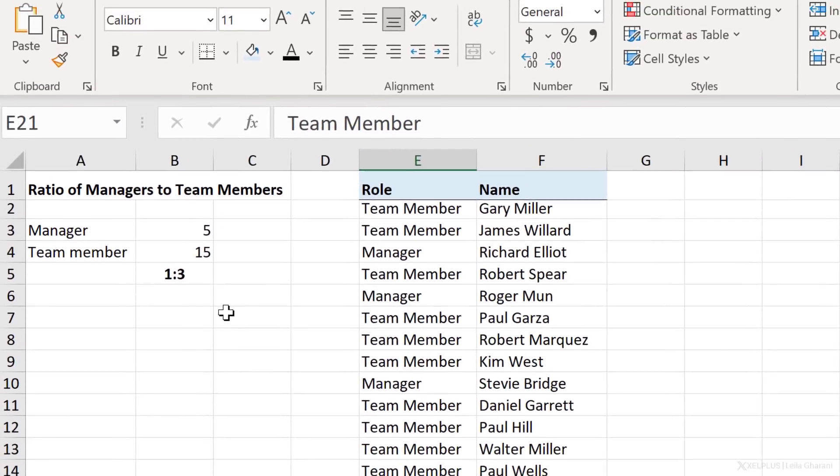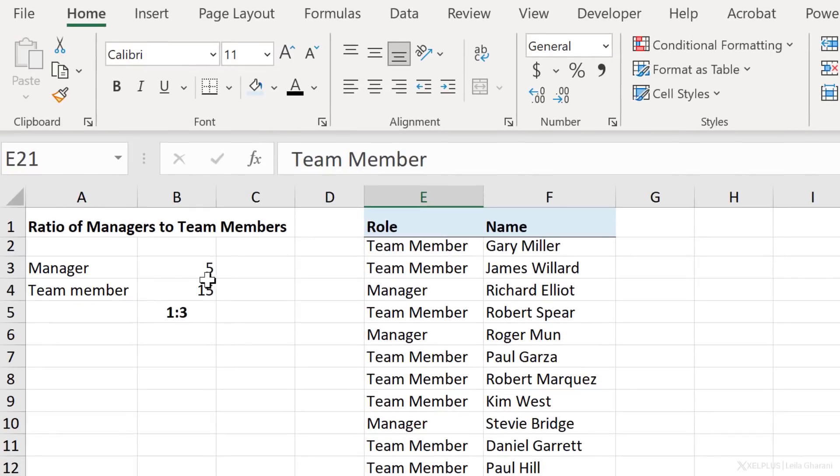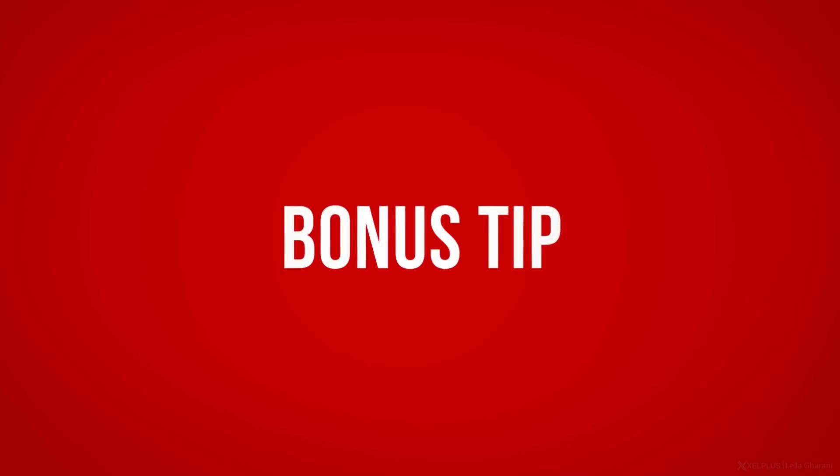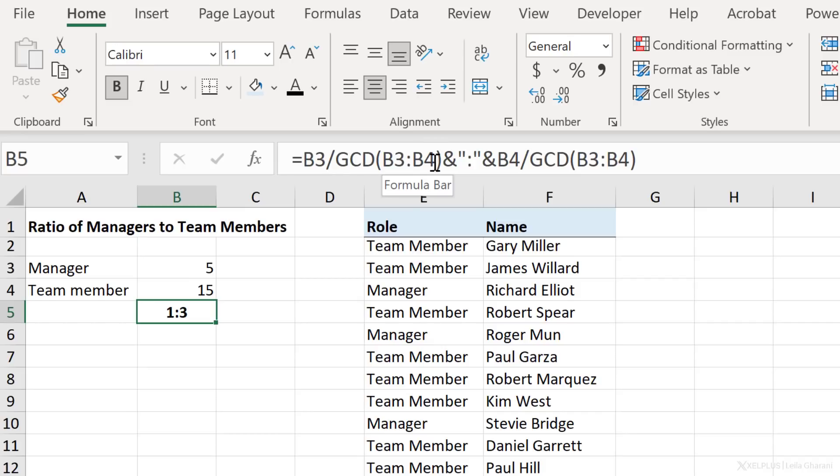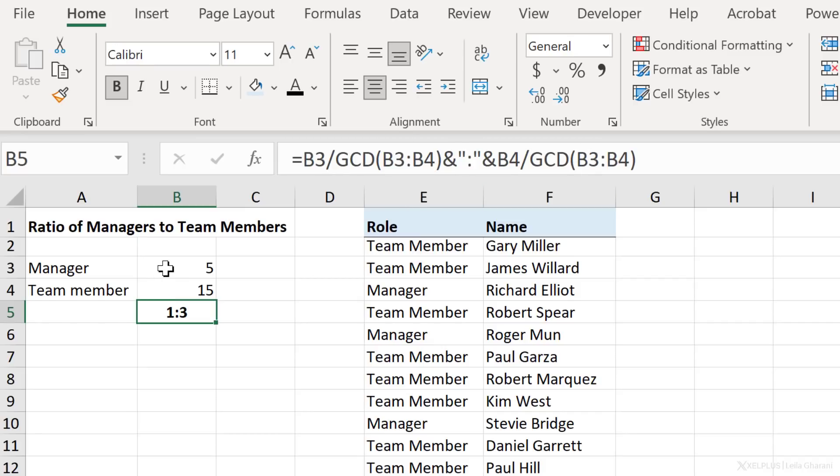If I needed to get the ratio of managers to total members, I just need to add these up. So instead of 15, I take 20. You can, of course, combine all of these steps and create a single formula. It's just that your final formula is going to become quite long because we're referencing cell B3 and B4 on this side and on this side, and B3 and B4 have formulas of their own.